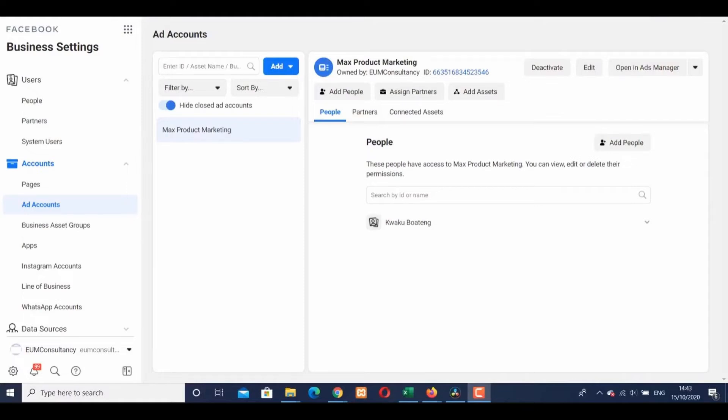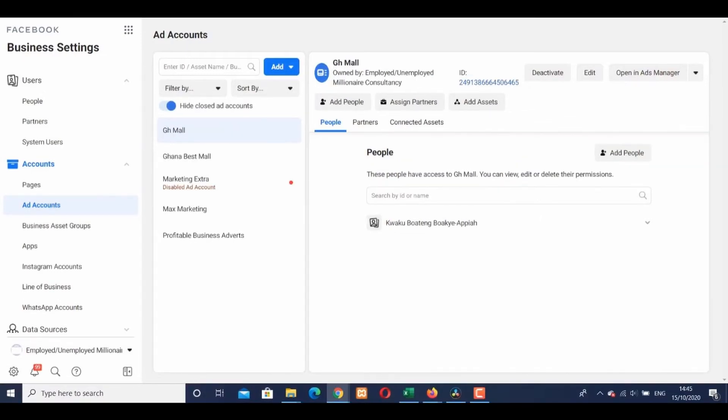On the left side of the screen, Accounts. In the Accounts section, you need to go to Ad Accounts. In the Ad Accounts section, it's very simple—you'll see a button in blue labeled Add.